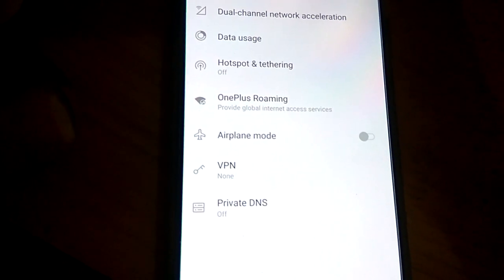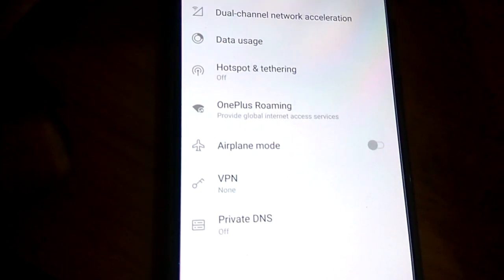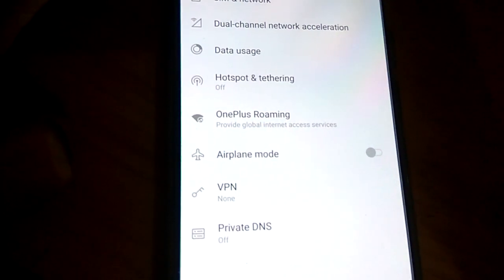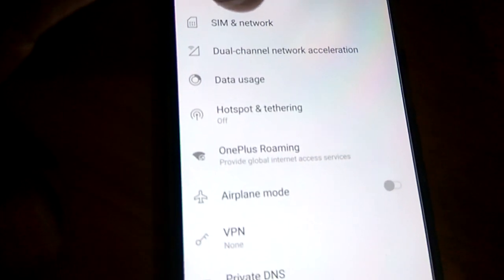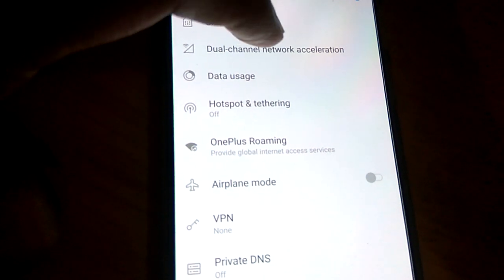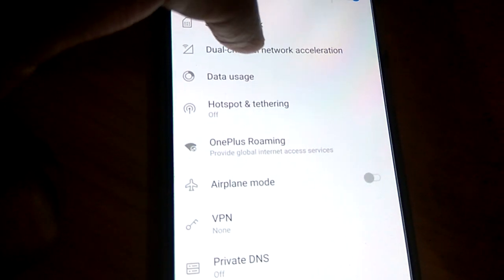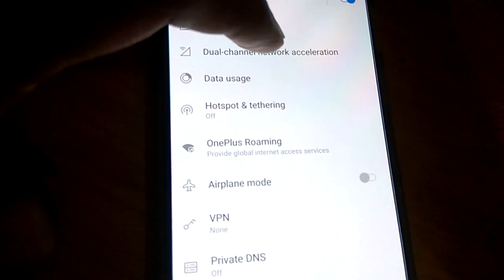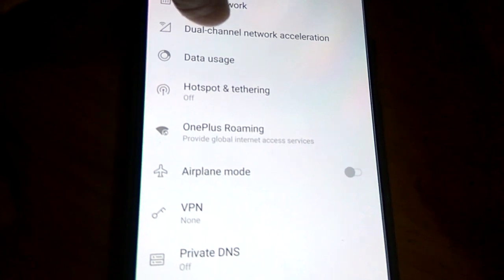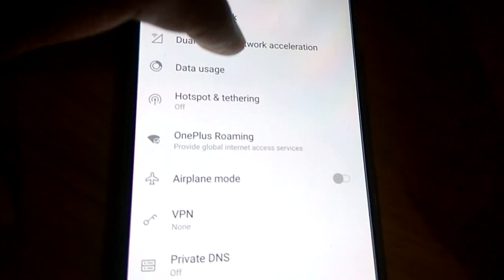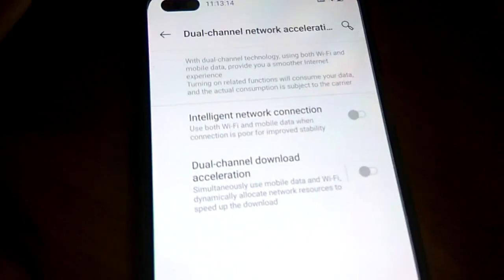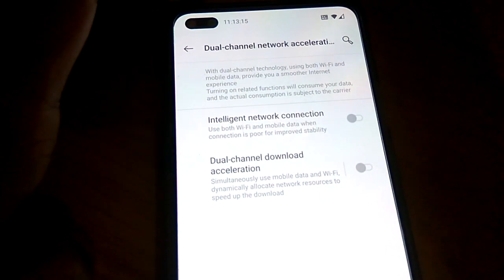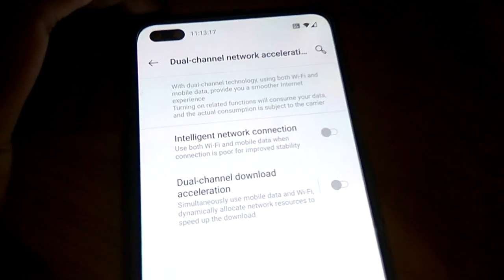Below this in My Network, you can see dual channel network acceleration. You must click this one. When you press dual channel network acceleration, you can see that all these options are now open. With dual channel technology, both Wi-Fi and mobile data provide you a smoother internet experience.